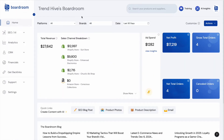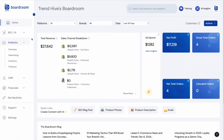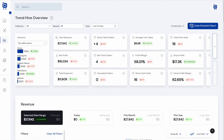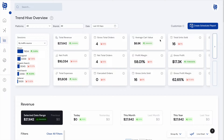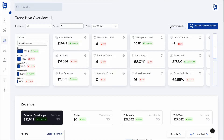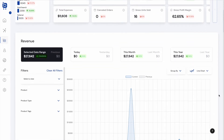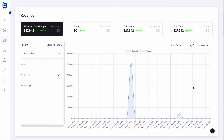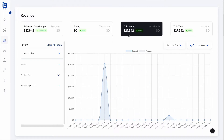Boardroom has tons of different analytics features. On the overview page, there are tooltips for every single metric so you can tell exactly how each metric is calculated. This page is also customizable — users can choose which metrics appear and in what order. You can also connect Google Analytics to Boardroom to get traffic-related metrics. Scrolling down, Boardroom has interactive and filterable charts and graphs for data visualization.